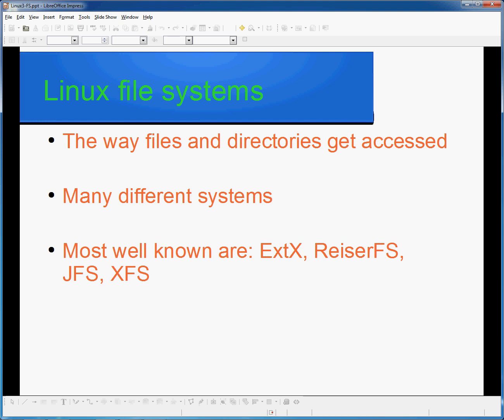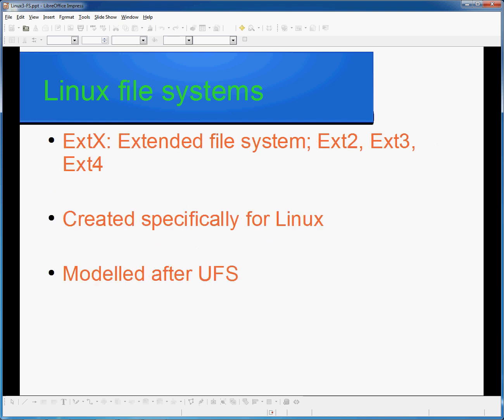XFS was introduced in 1994 by Silicon Graphics Incorporated. The Extended File System, or XT, was originally released in 1992, specifically for Linux. It was modeled after the Unix file system, or UFS, and was eventually superseded by XT2, which, despite having been replaced by XT3 and also XT4, is still the file system of choice for flash-based memory storage devices due to its lower number of writes on average.